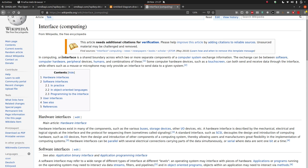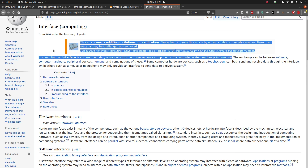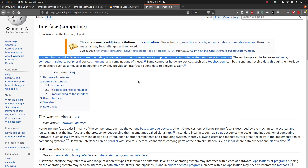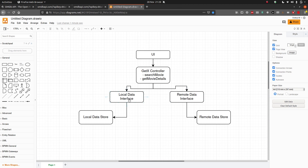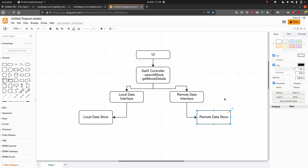Wikipedia says that in computing, an interface is a shared boundary across which two or more separate components of a computer system exchange information. The exchange can be between software, hardware, peripheral devices, humans, or combinations of these. Essentially, what this means for us is that our interface is going to allow our GetX Controller to talk to our local data store and our remote data store.